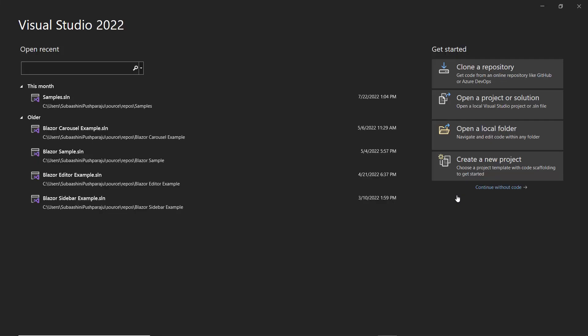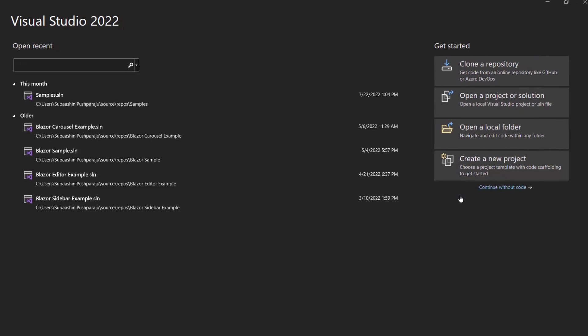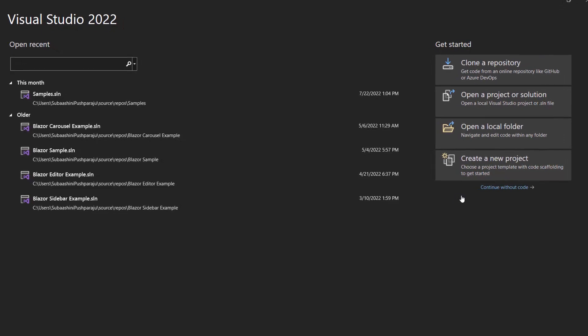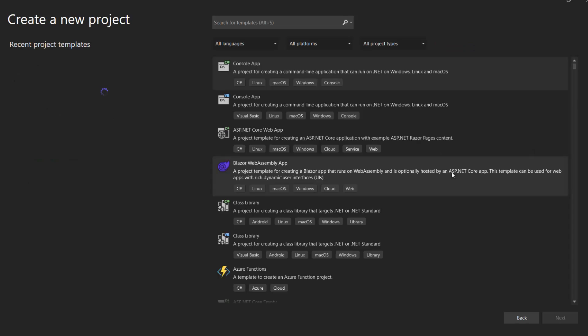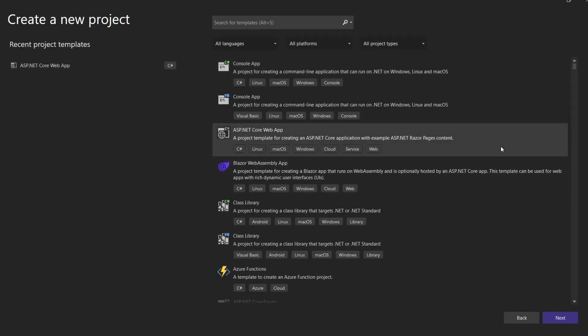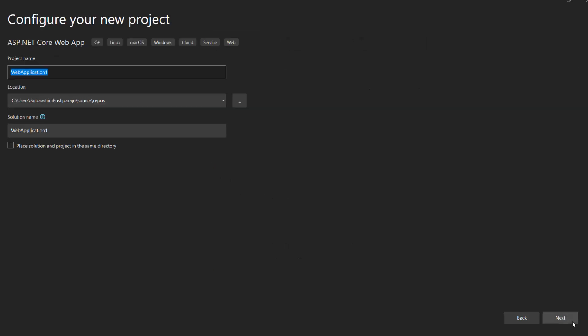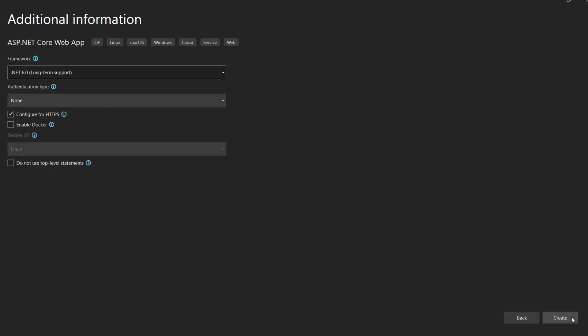To create a new ASP.NET Core web app, I open Visual Studio 2022 and create a new project from the project dashboard. From the list of project templates, I choose ASP.NET Core web app and click Next. Then I name my project Autocomplete example and click the Next button.